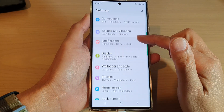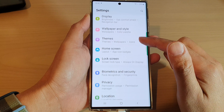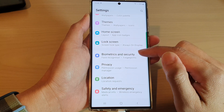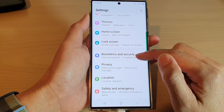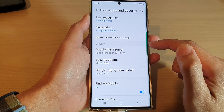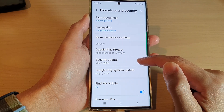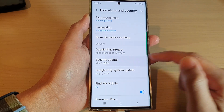In settings, go down and tap on biometrics and security. Then go down to the security section and tap on security update.